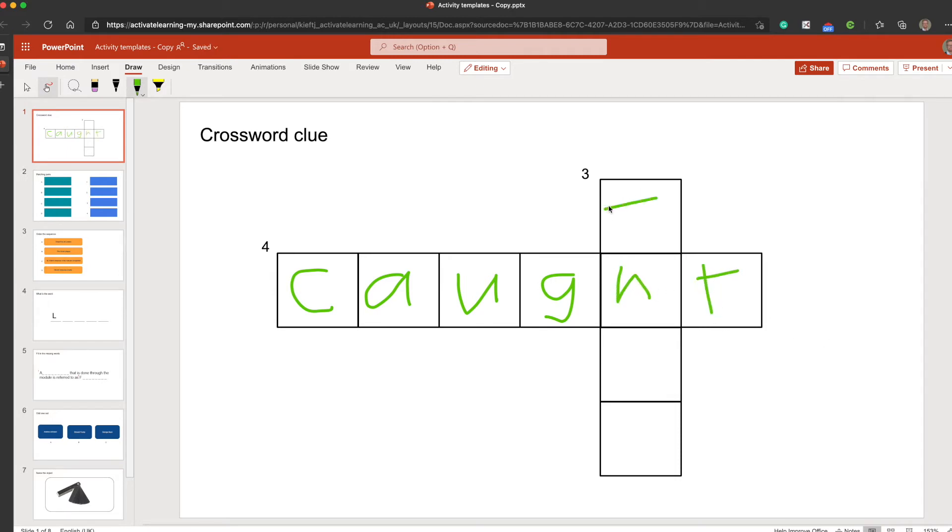You can see it's very easy to use. Obviously I'm using it with my mouse, but it'd be even easier to use with the pens that come with the smart board. So you can fill in the sheets.